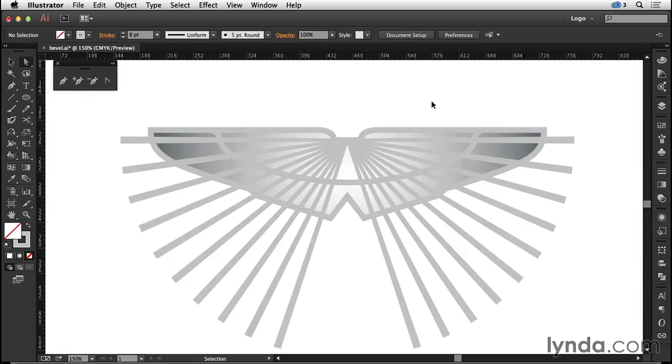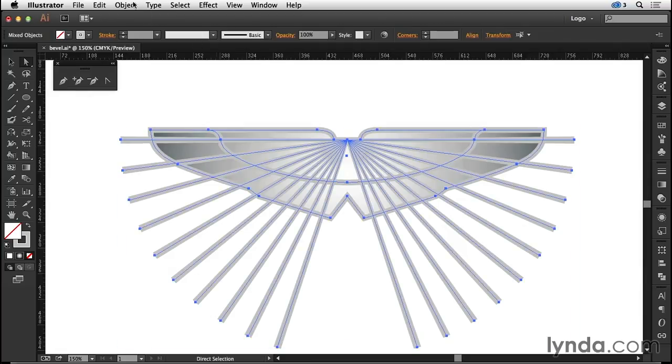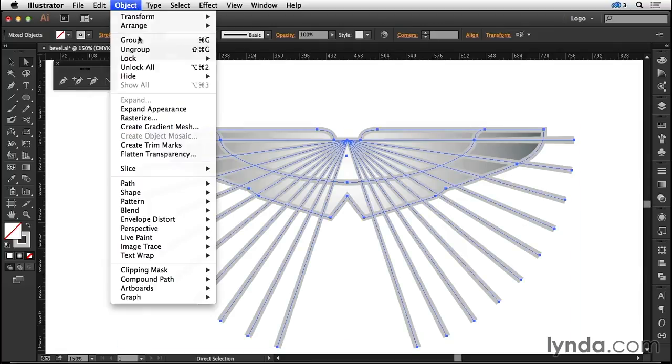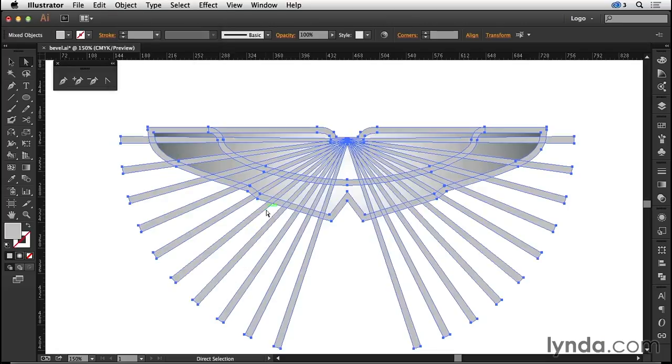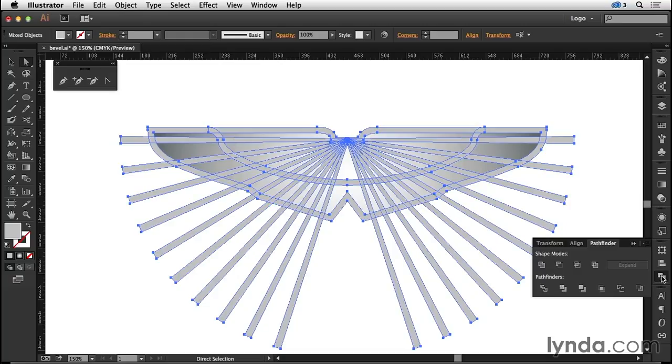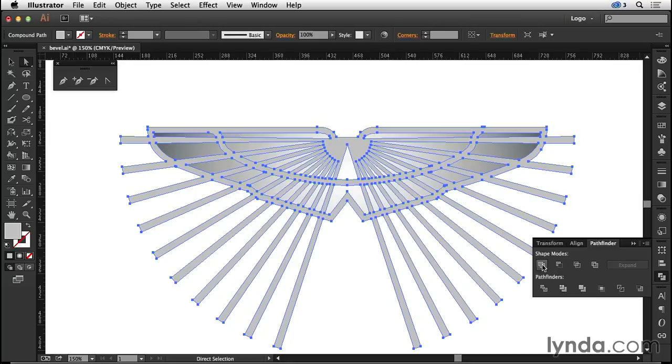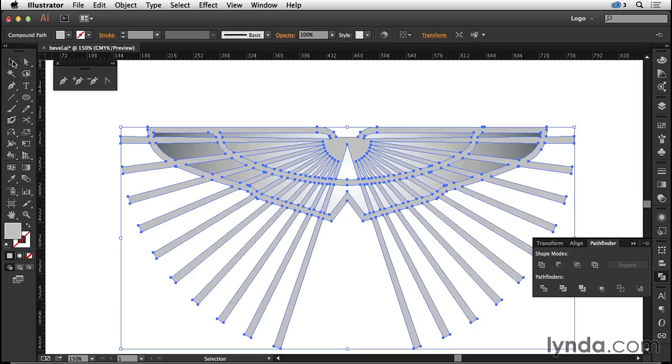From the object menu come to the path option and outline the stroke, turning all of those strokes into fills. Then come to the pathfinder panel and uniting them all as one. The next thing I want to do is clip all of the pieces of the art that go outside the wing shape.